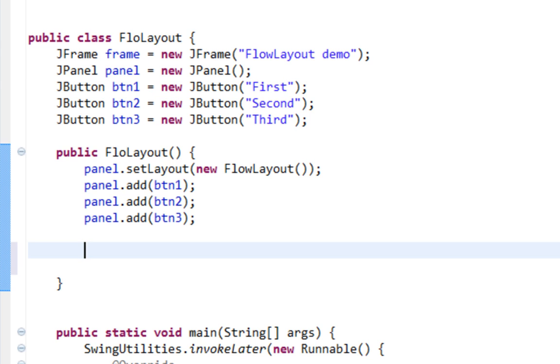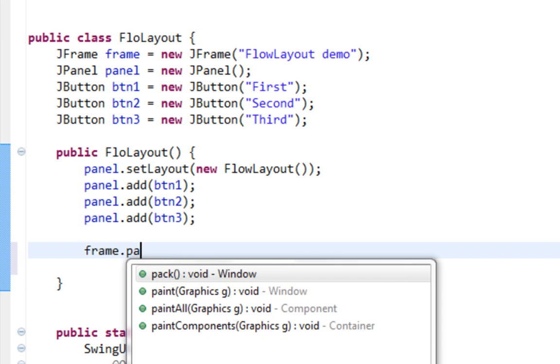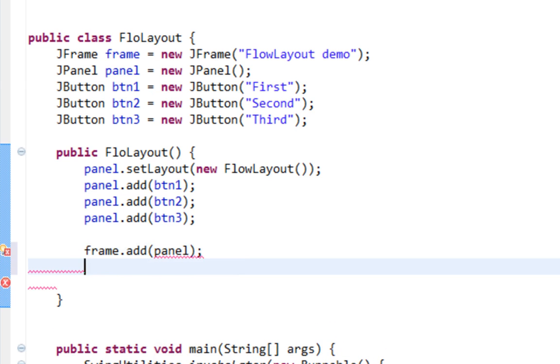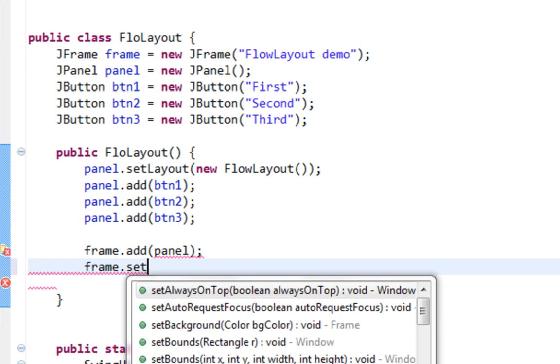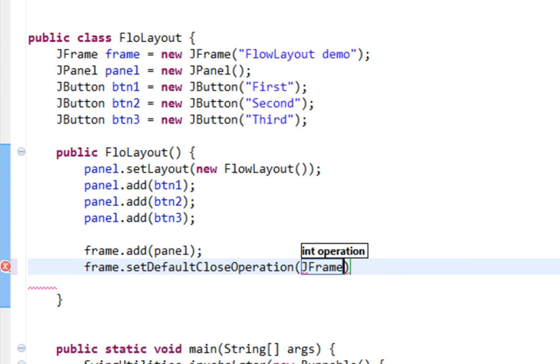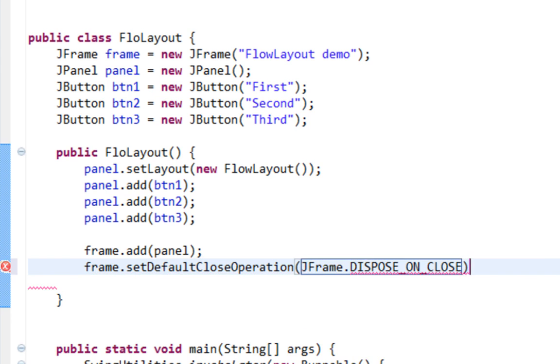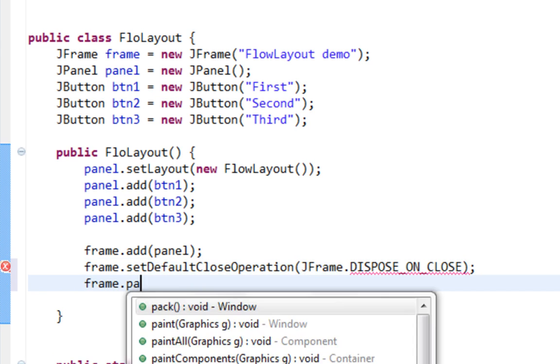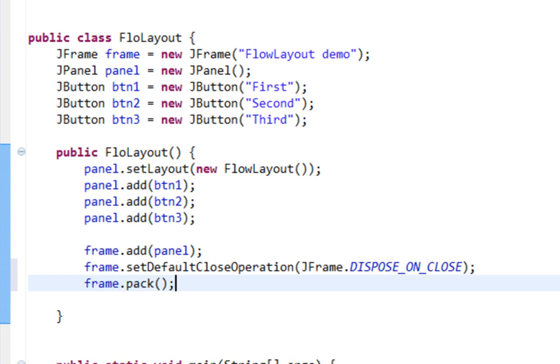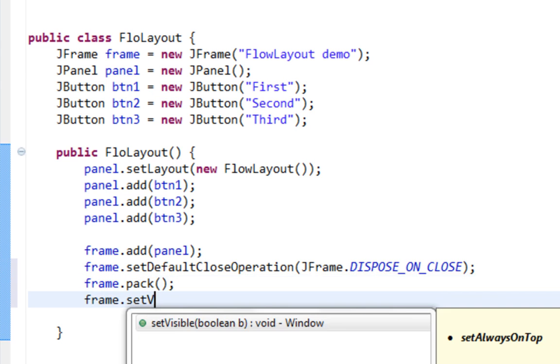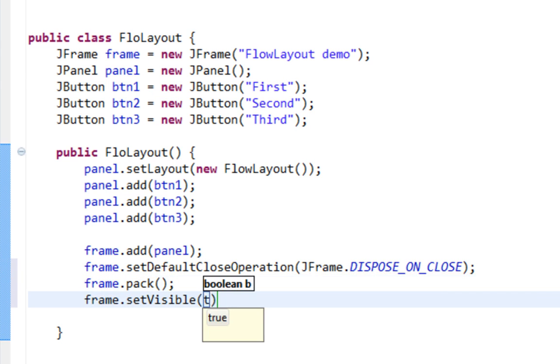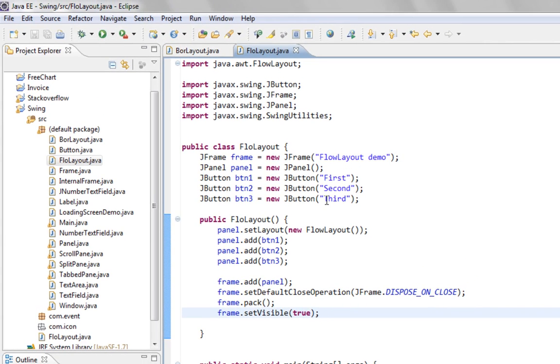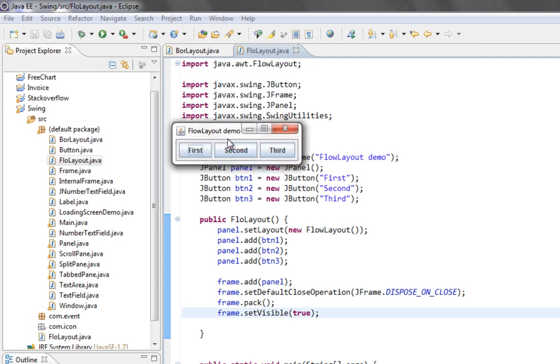Now let's add panel on our JFrame and call setDefaultCloseOperation and setVisible methods. That should be it. Let's see what we have.